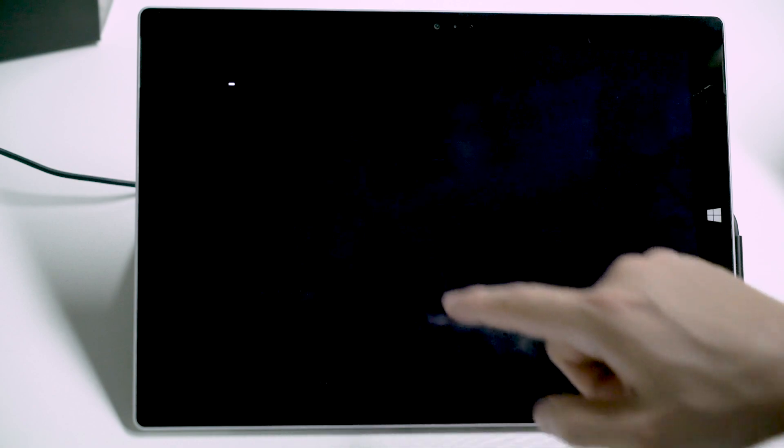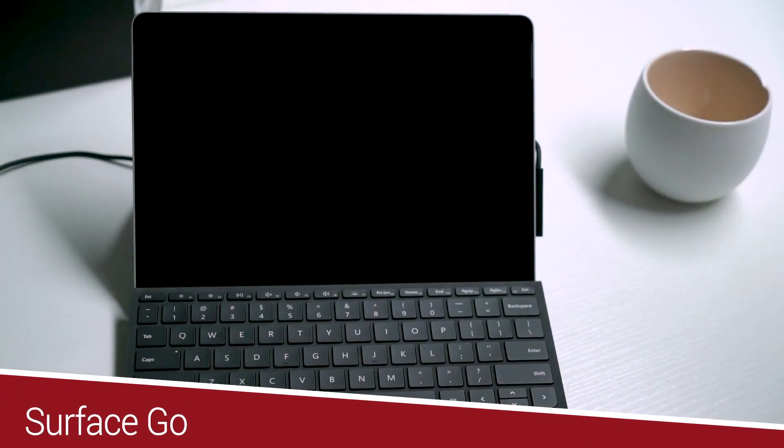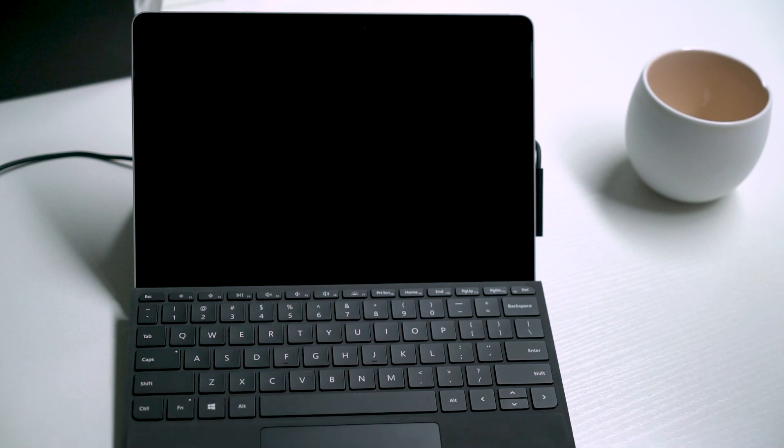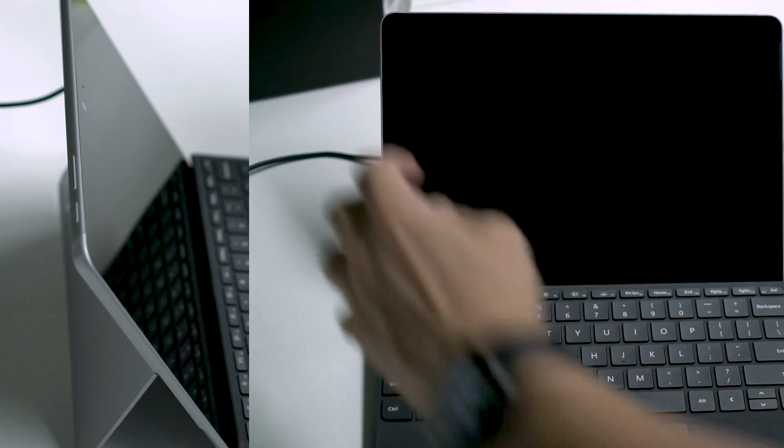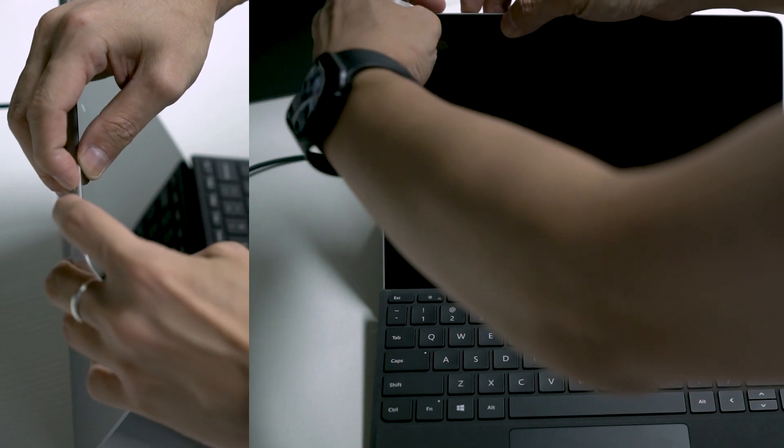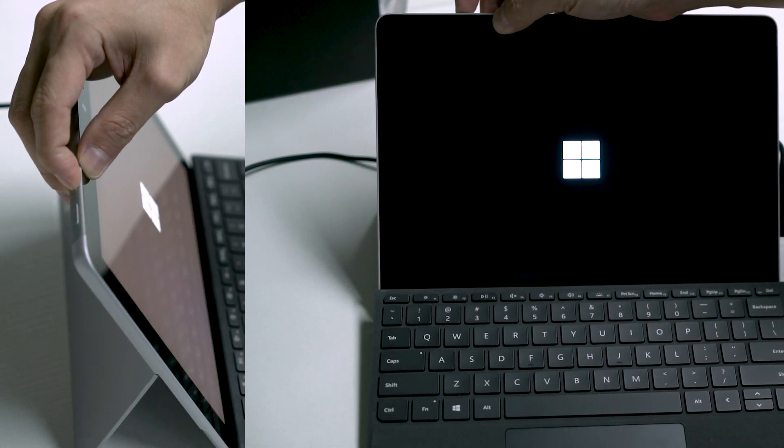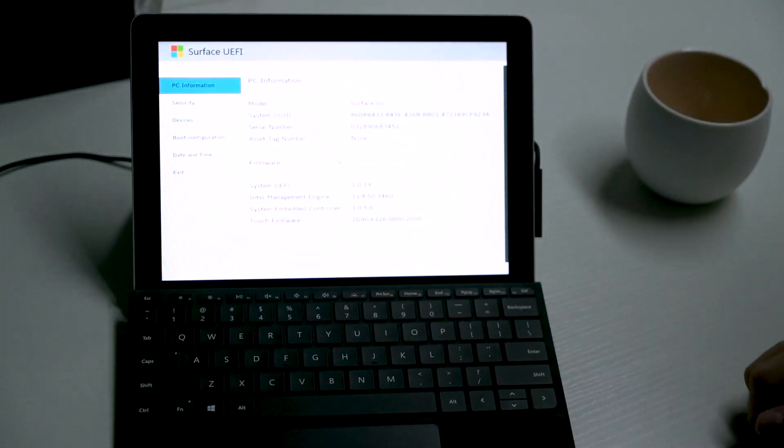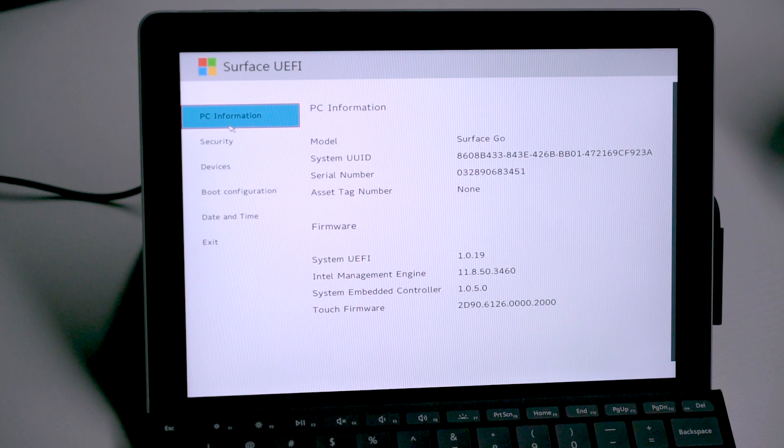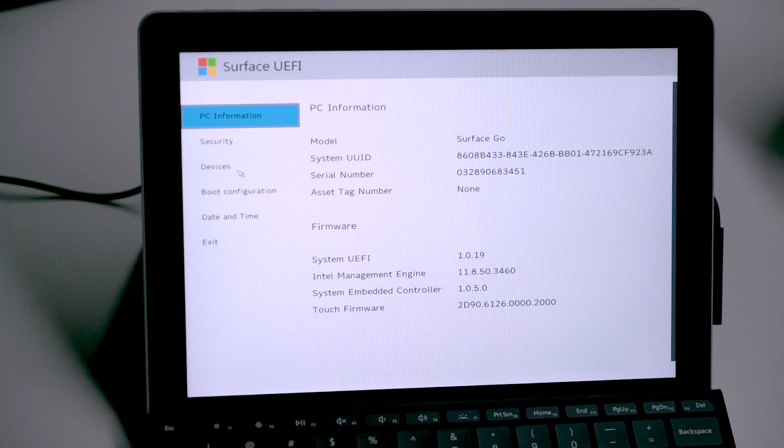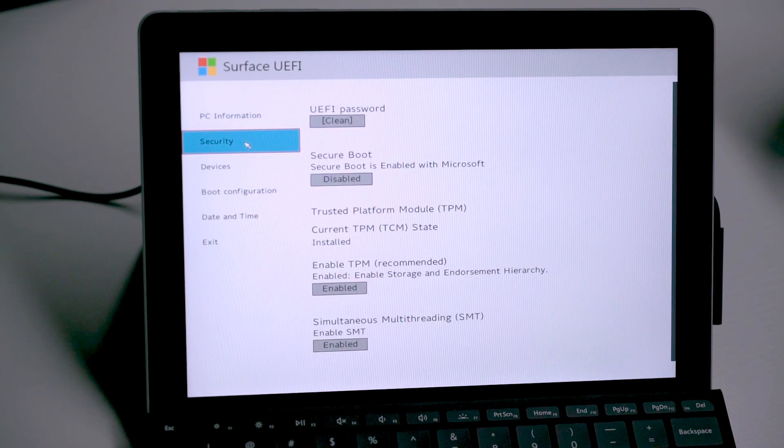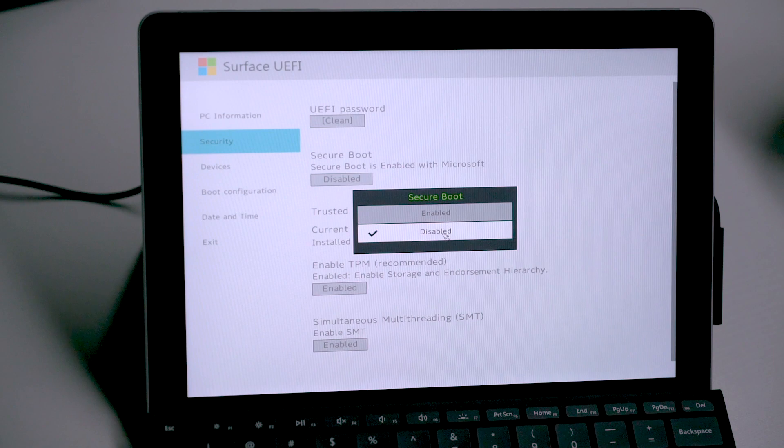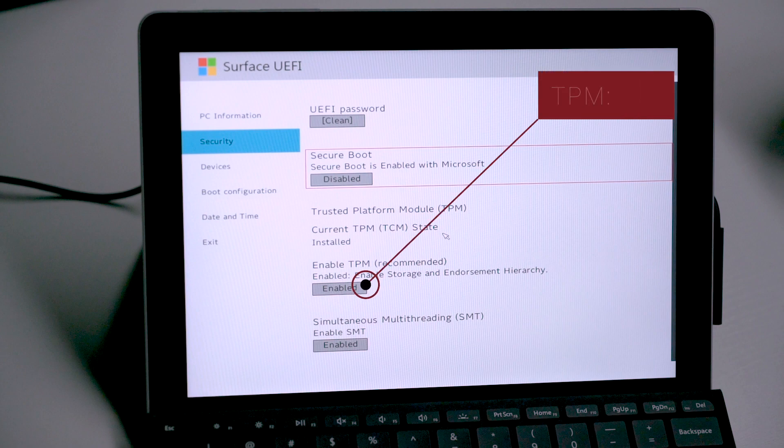This is Surface Go. To enter UEFI is the same story. With the device powered off, press and hold volume up key, while switching the device on until you are presented with a new version of UEFI settings. Newer models of the Surface devices will have this bespoke Surface UEFI with much friendlier UI. Similarly, we need to disable the secure boot function. Click Security on the left and ensure that the secure boot is switched to disabled. On this page, also ensure that the TPM is kept enabled.